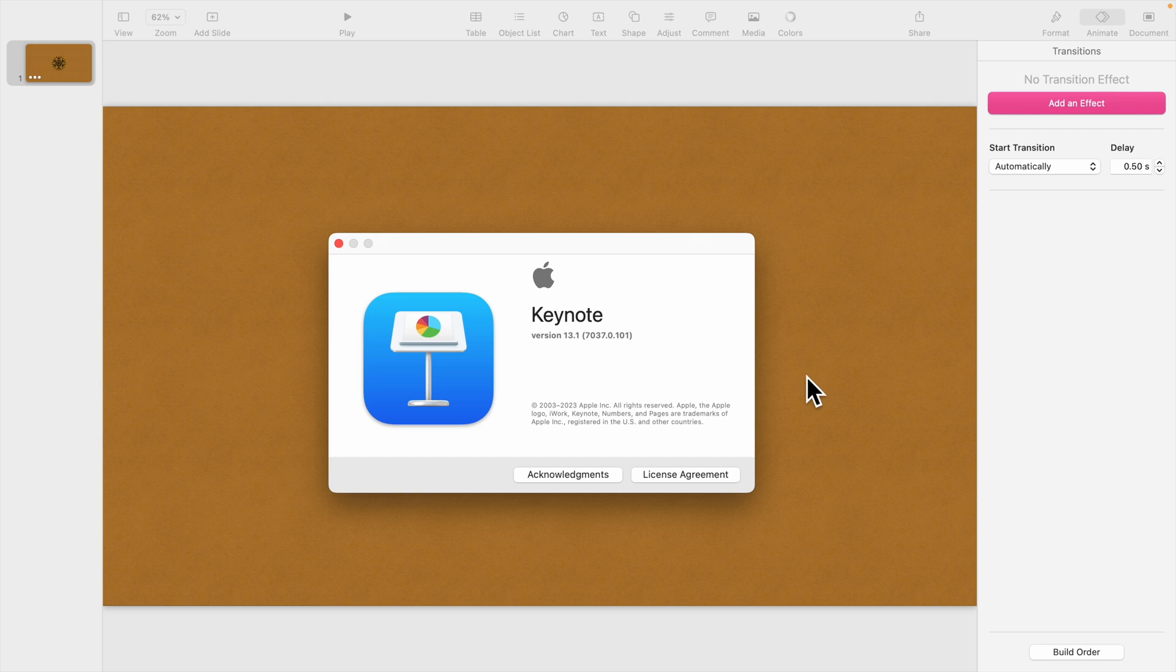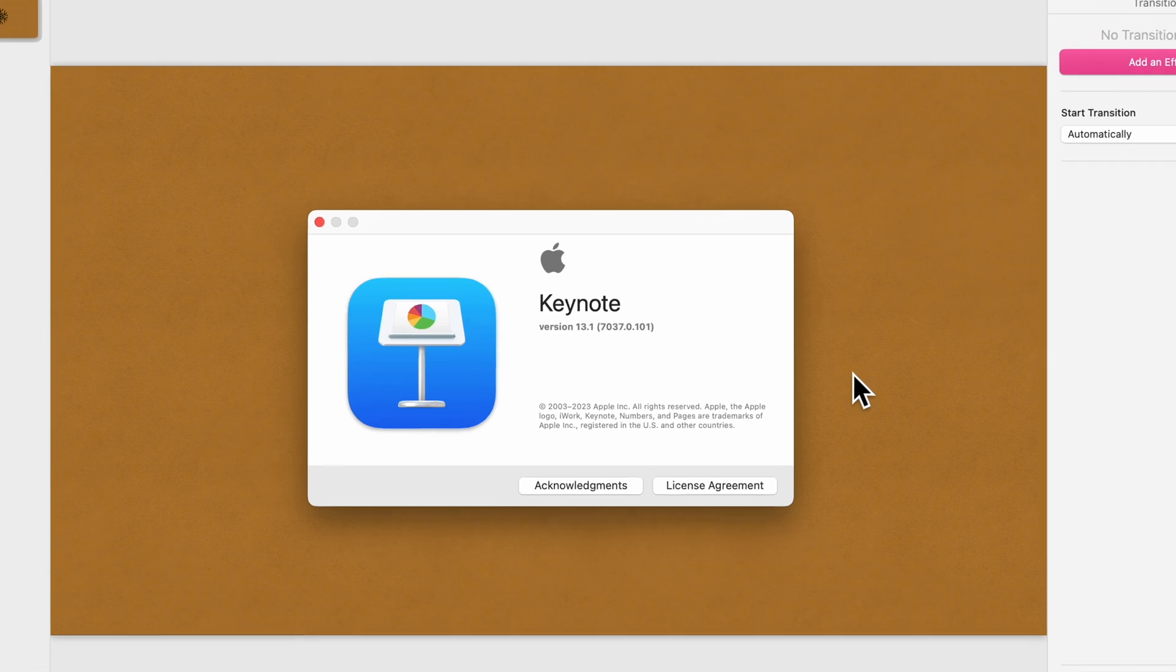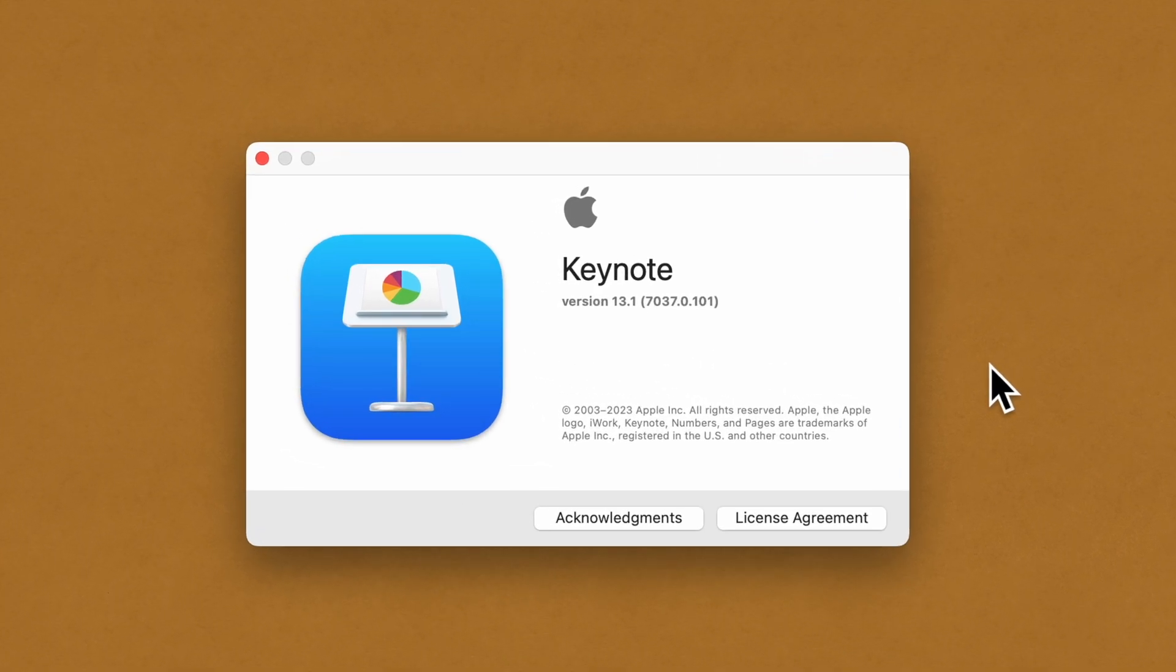In this video I'll show you how to export 4K video from Apple Keynote. I'm using Apple Keynote version 13.1.